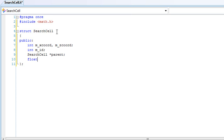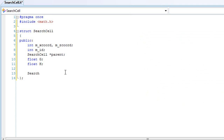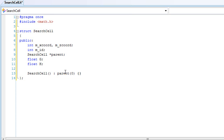We'll have a float g. If you don't know what g is, it's basically the cumulative distance from the start node to the current node that you're at. We'll have a float h, which is the heuristic — if you don't know what a heuristic is, it's basically the estimated distance to the goal. And we'll create a constructor. Search cell, and we'll have parent set equal to zero. If you don't know what that means — parent parenthesis zero — it's basically the same as writing parent equals zero. Either way it will work.